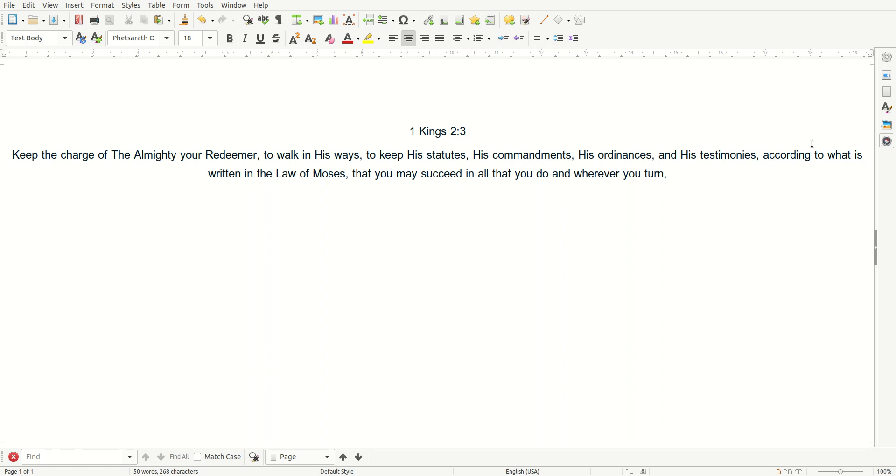Keep the charge of the Almighty, your Redeemer, to walk in His ways, to keep His statutes, His commandments, His ordinances, and His testimonies, according to what is written in the Law of Moses, that you may succeed in all that you do and wherever you turn.